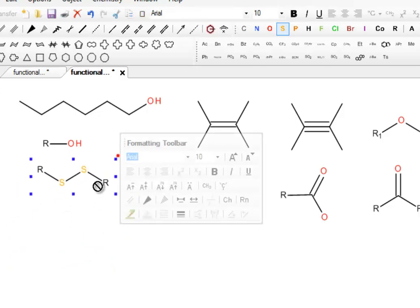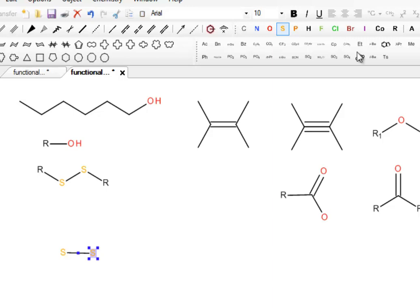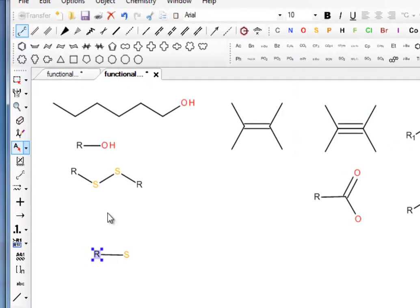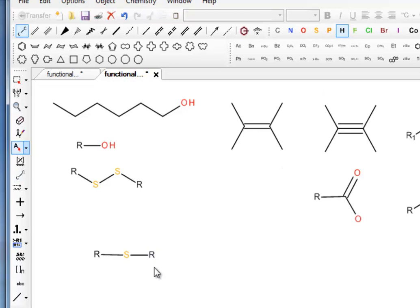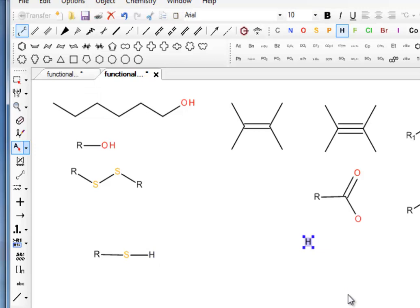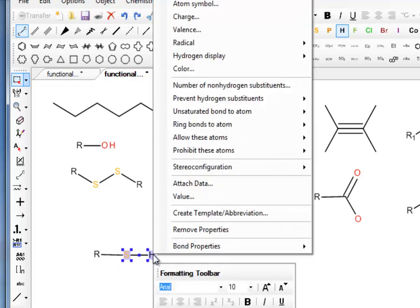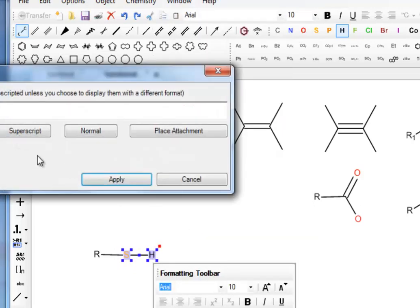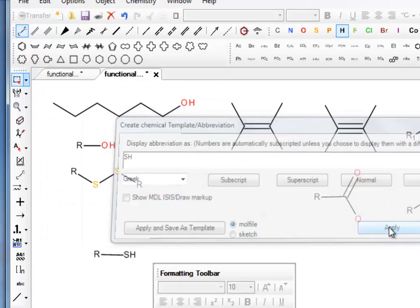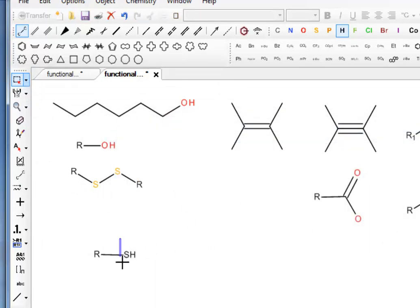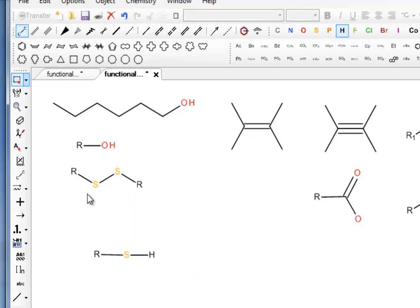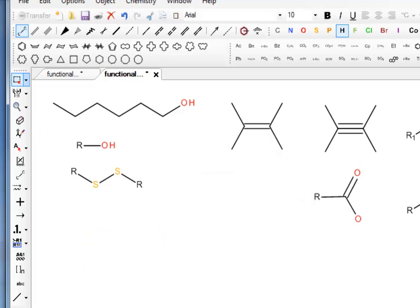Next one we had was a thiol group, which is pretty much as straightforward. We selected the bond tool, create a bond. It's already got an S in there, so we can leave one of them there. We can have an R at the other end. We want to put in another bond here, which we're going to attach a hydrogen to. We normally see the thiol group drawn as SH without the bond. So we'll select that, right click, create template abbreviation, and we will call it SH. Apply it. And there we go. And as usual, when we select the abbreviation, we can expand it. So that's the ones containing sulfur.